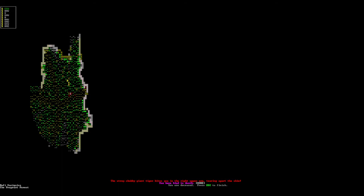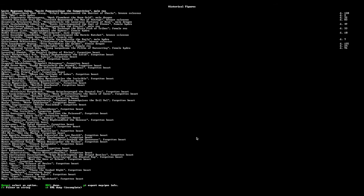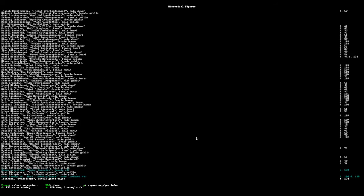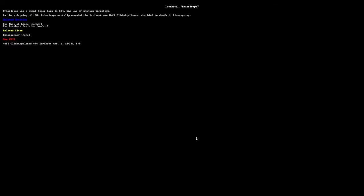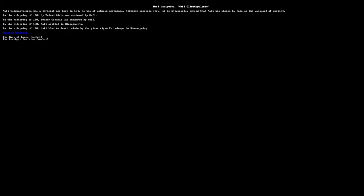Now, in Legends mode, it says this. Since we met the tiger, we can see the information on the tiger via clicking the tiger. The tiger had one kill. That was us. And it got rid of us by unknown parentage. It tells us the year she was born. And we can see us. We were slain to death by a giant tiger, of course.